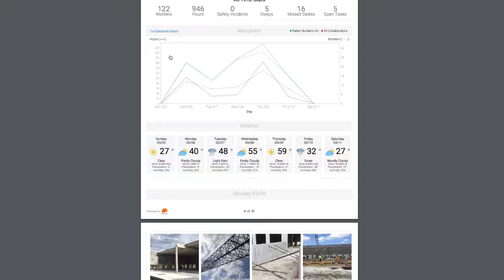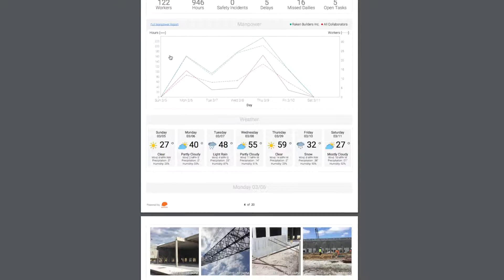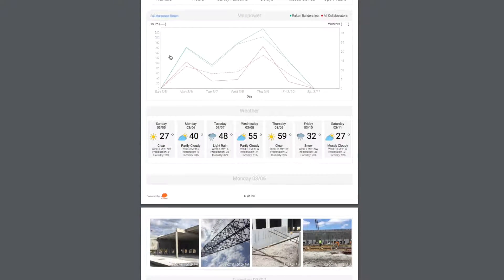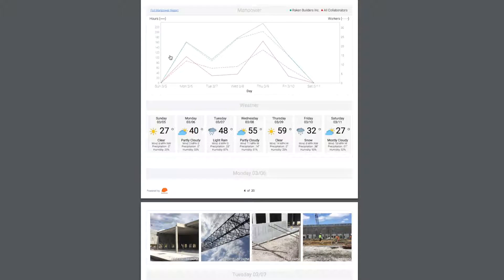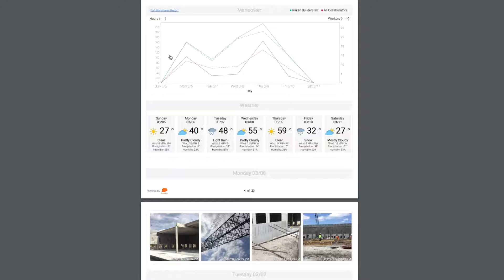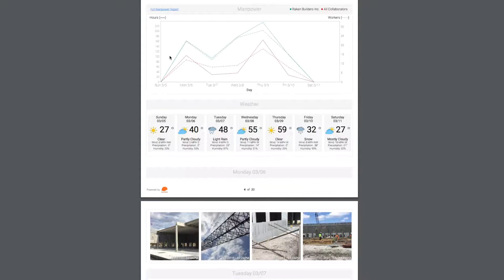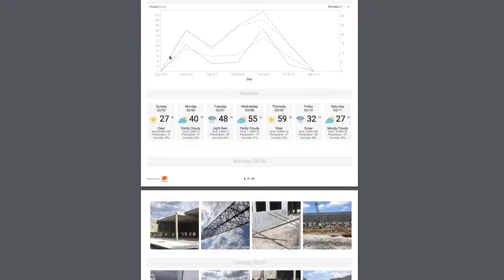The manpower graph shown here lets you visualize daily changes to your workforce. The dotted line represents the number of workers, and the solid line represents the hours worked. If you're using the super daily, you also see a red line representing your subcontractor hours. This graph is a great tool to help you understand how the workforce fluctuated throughout the week.